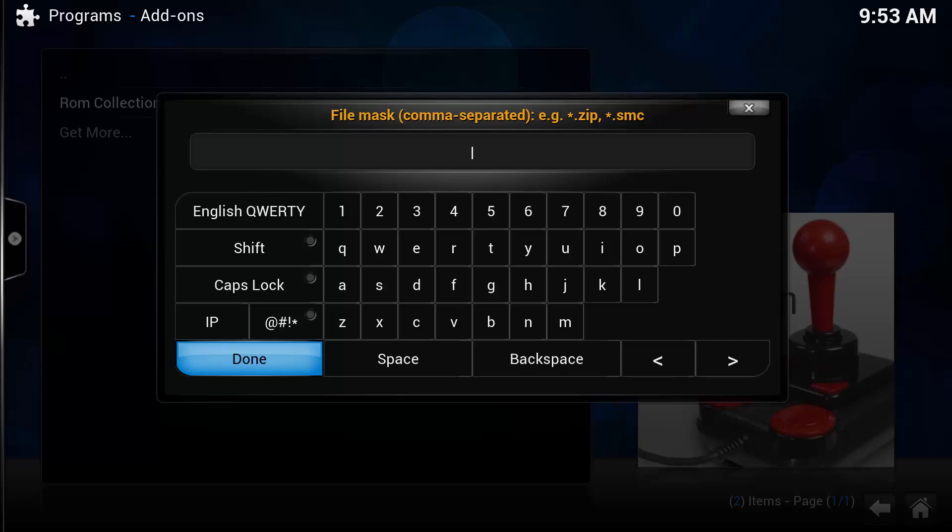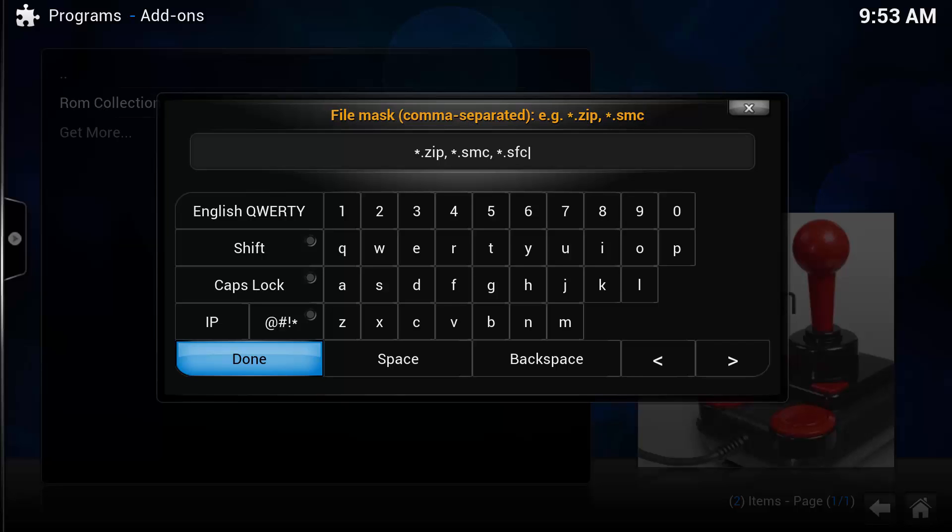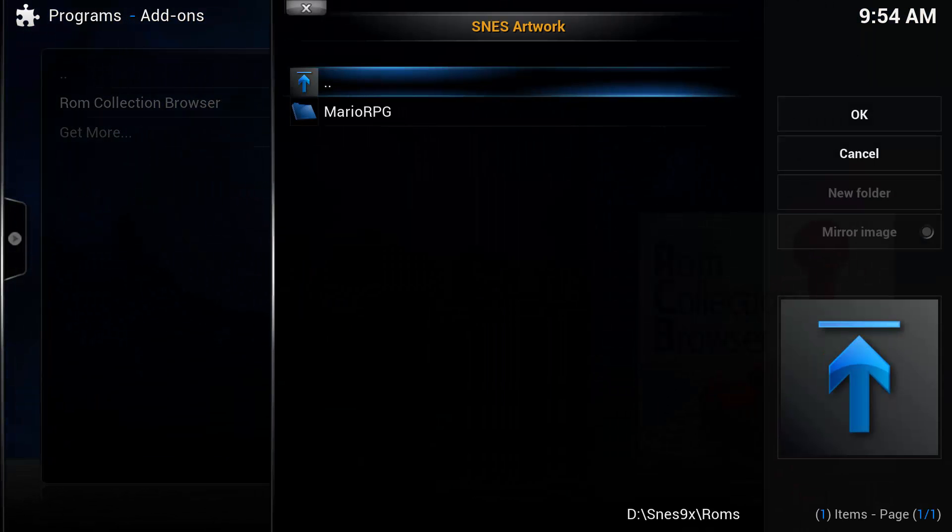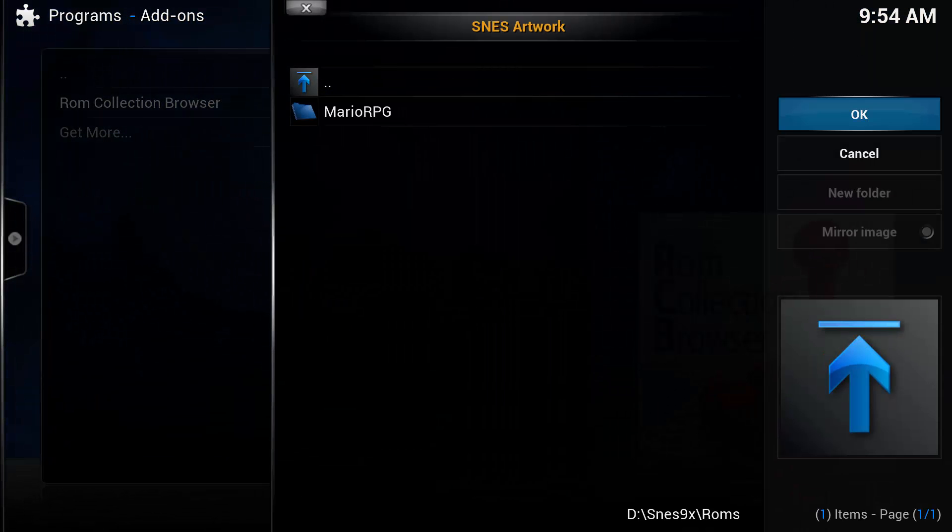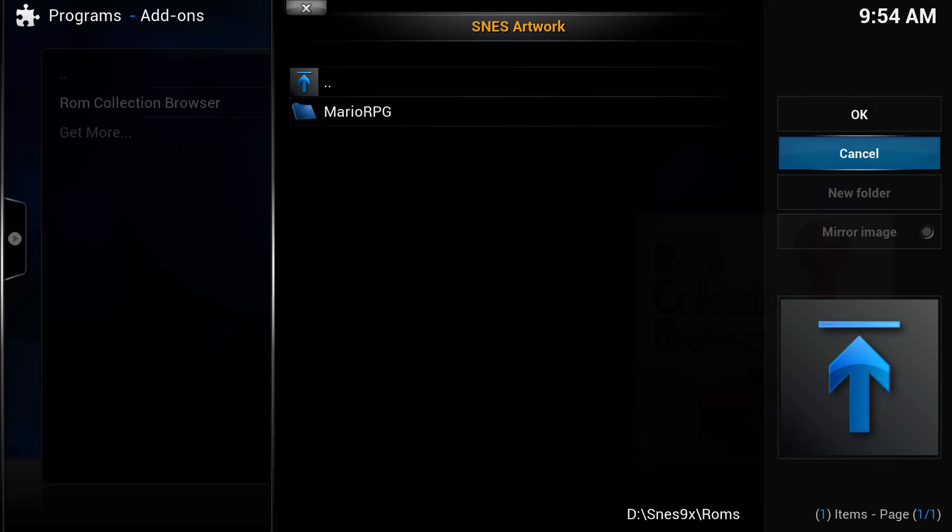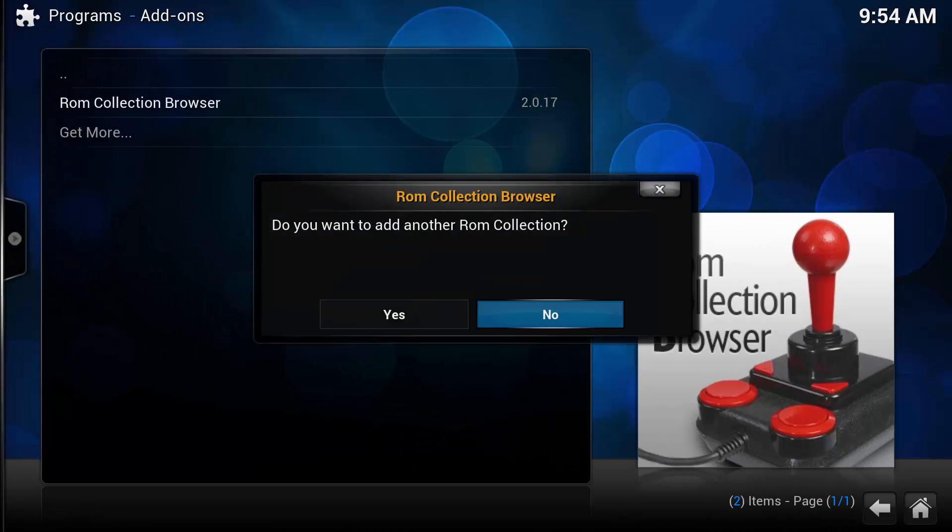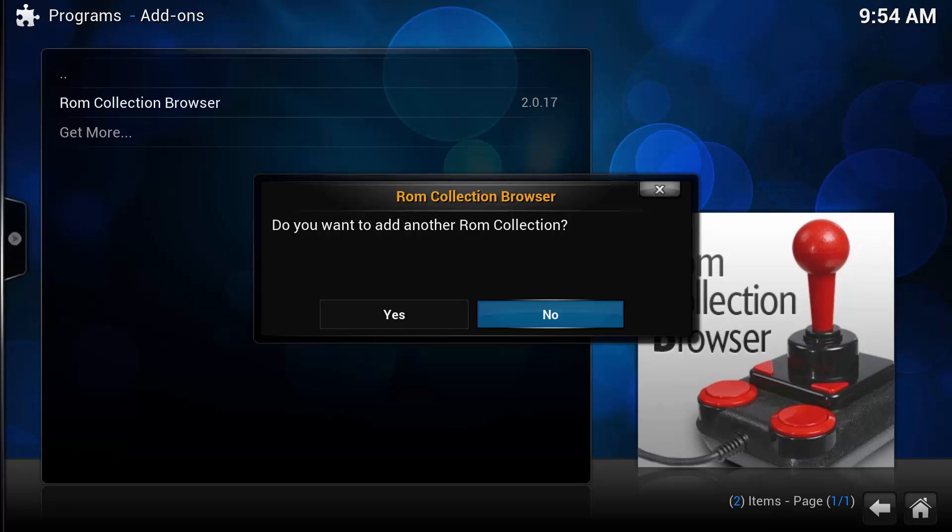Now the file mask. This is just the files that the emulator loads. Now for SNES 9X, we have three. We have a wildcard.zip, we'll put a comma there, we also have a wildcard.smc, and we also have a wildcard.sfc. Now we'll push done. We don't have any artwork, so we'll push cancel for that. We don't want to add another collection right now, so we'll push no.